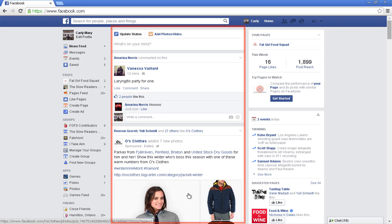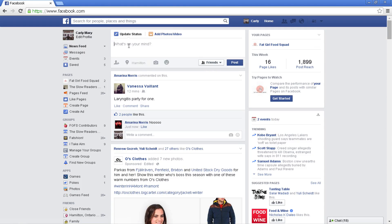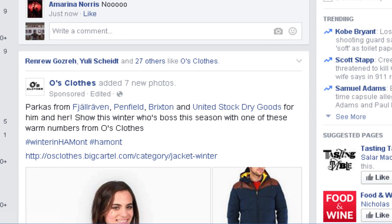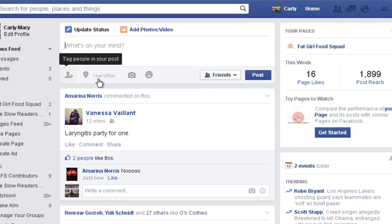Likewise, the more popular something is on Facebook in general, the higher up on your newsfeed it will be. A status update with many comments and likes, for example, will rate higher than a status update with a few comments.